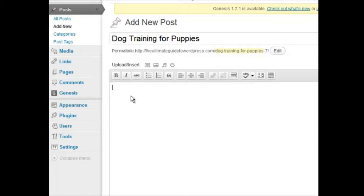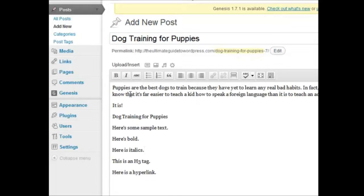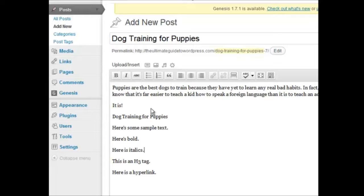So I'm going to pause it here, write a few things, show you some formatting. Okay, I'm back, and I wrote a little bit of text here. So I'm going to show you how to format a few things.